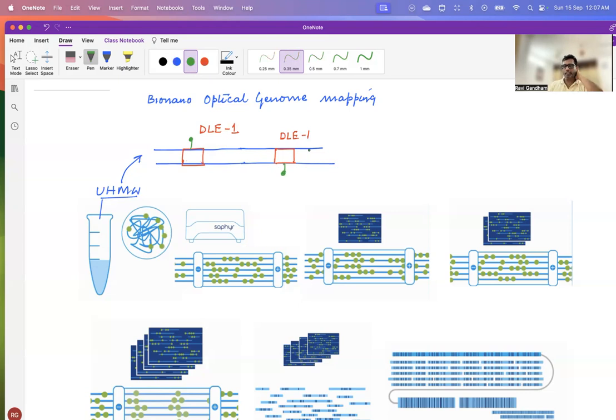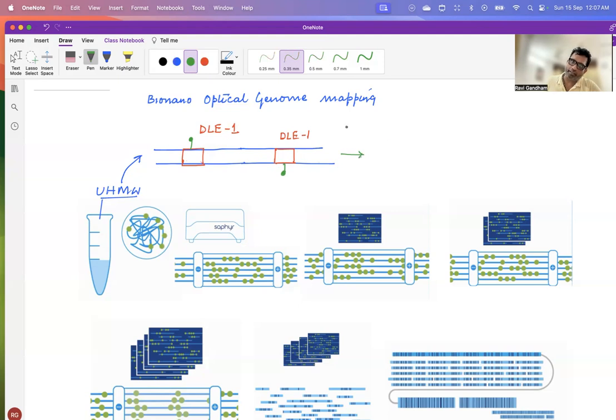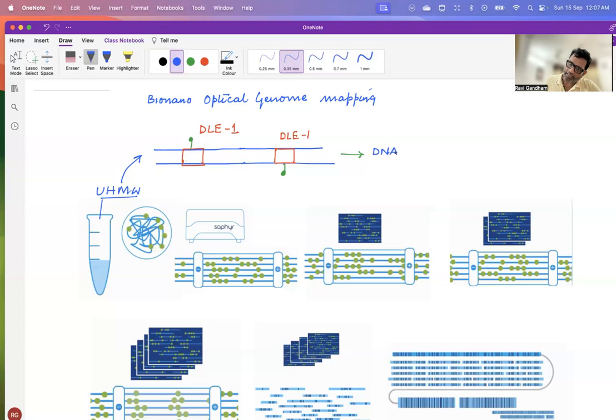After attaching the green fluorescent dye, the next step we do is we need to stain the double-stranded DNA. The DNA is stained. And how is the DNA stained? The DNA is stained with a blue dye.